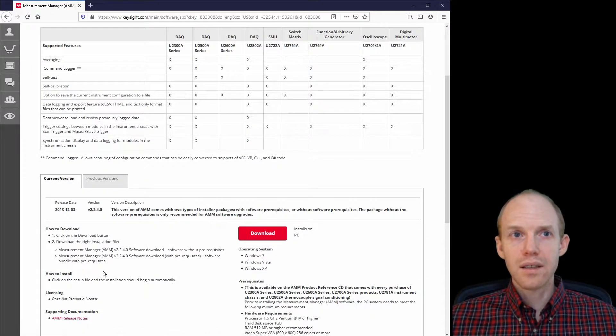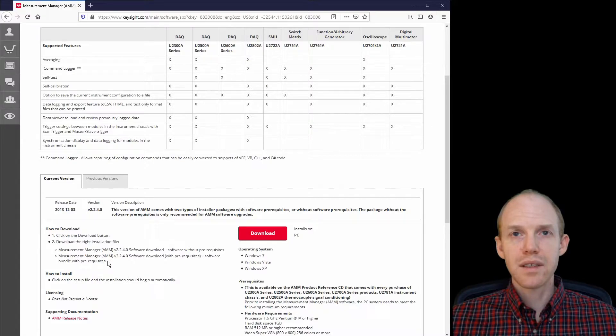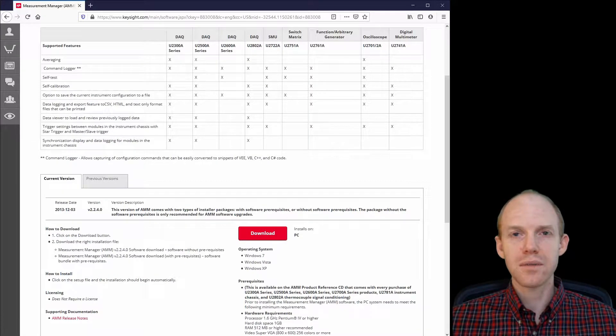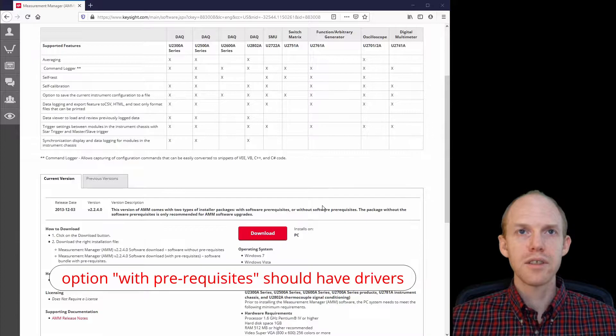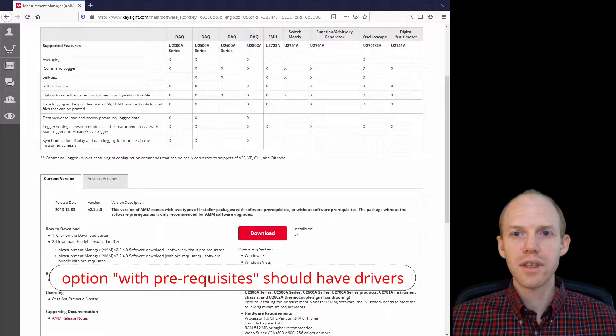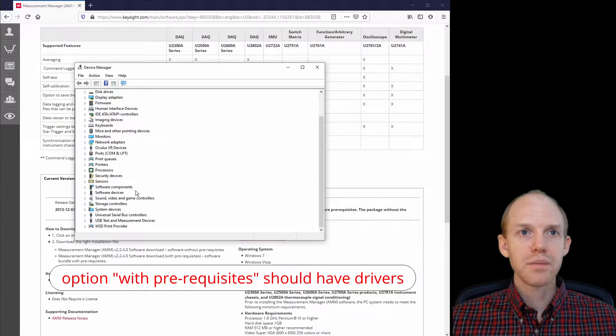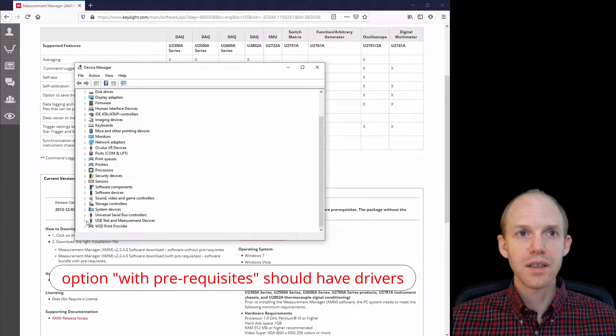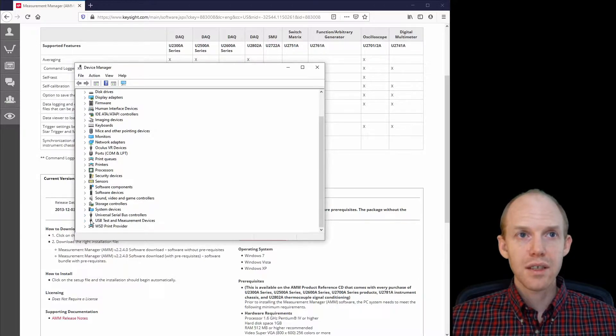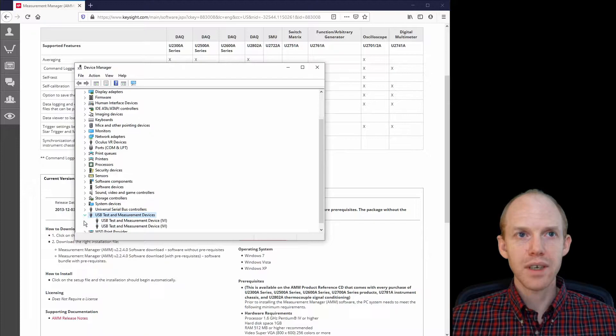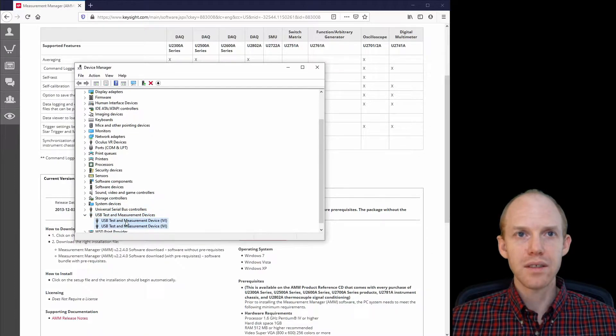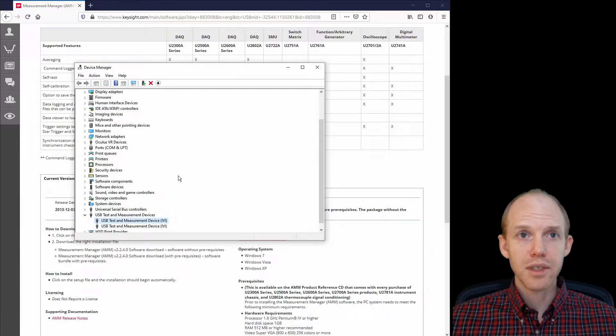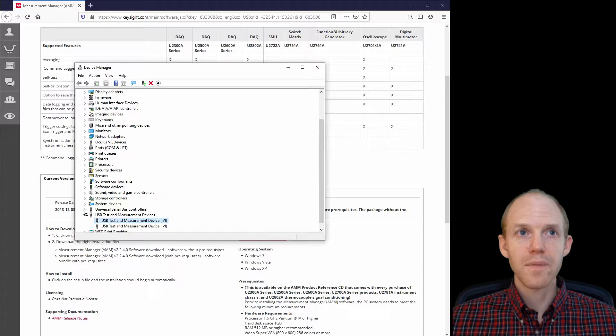And then the question is, does that install the drivers as well? So to check the drivers you've got to open up your device manager and then look. If it's set up correctly, you'll get this USB test and measurement devices here. And these are the two scopes we have plugged in right now.